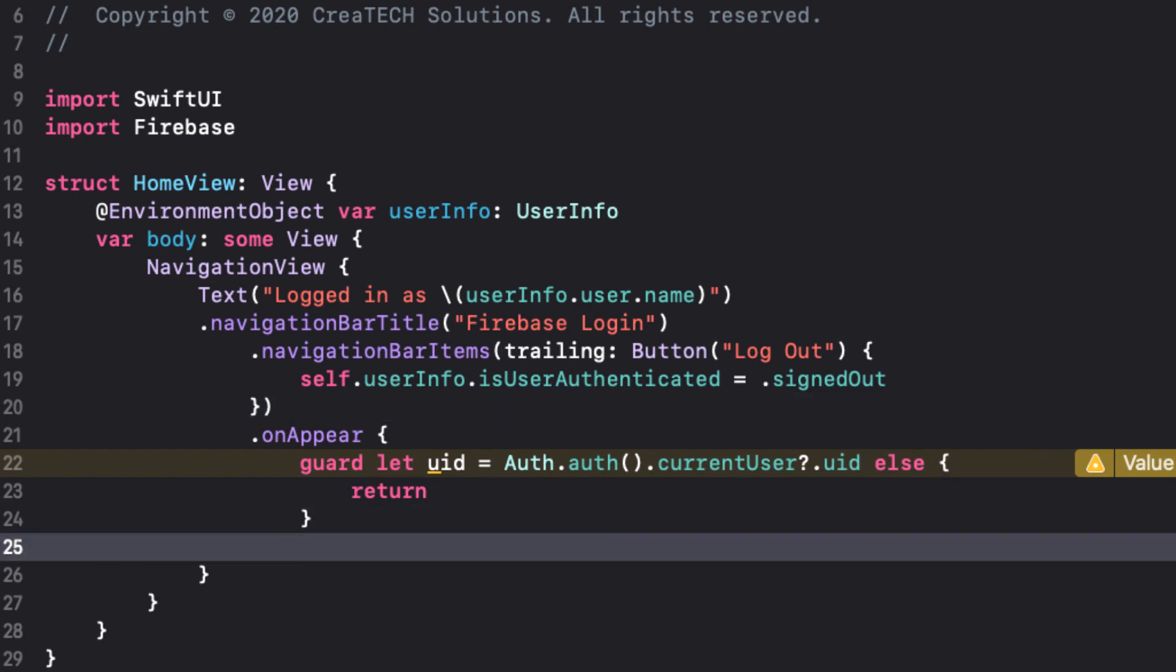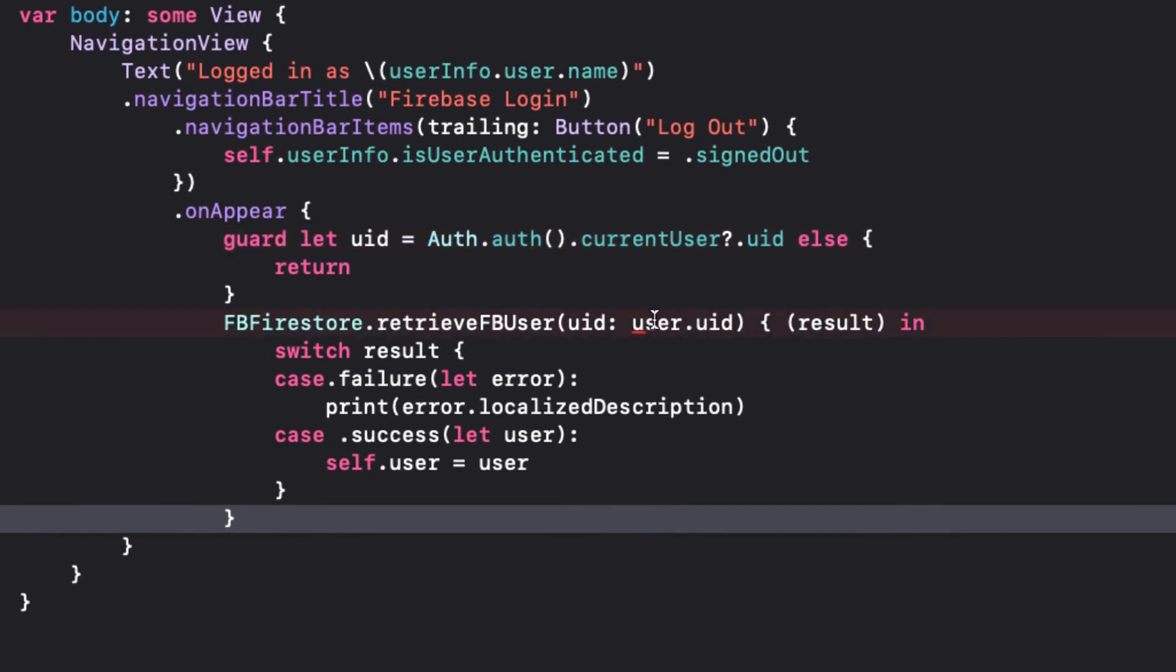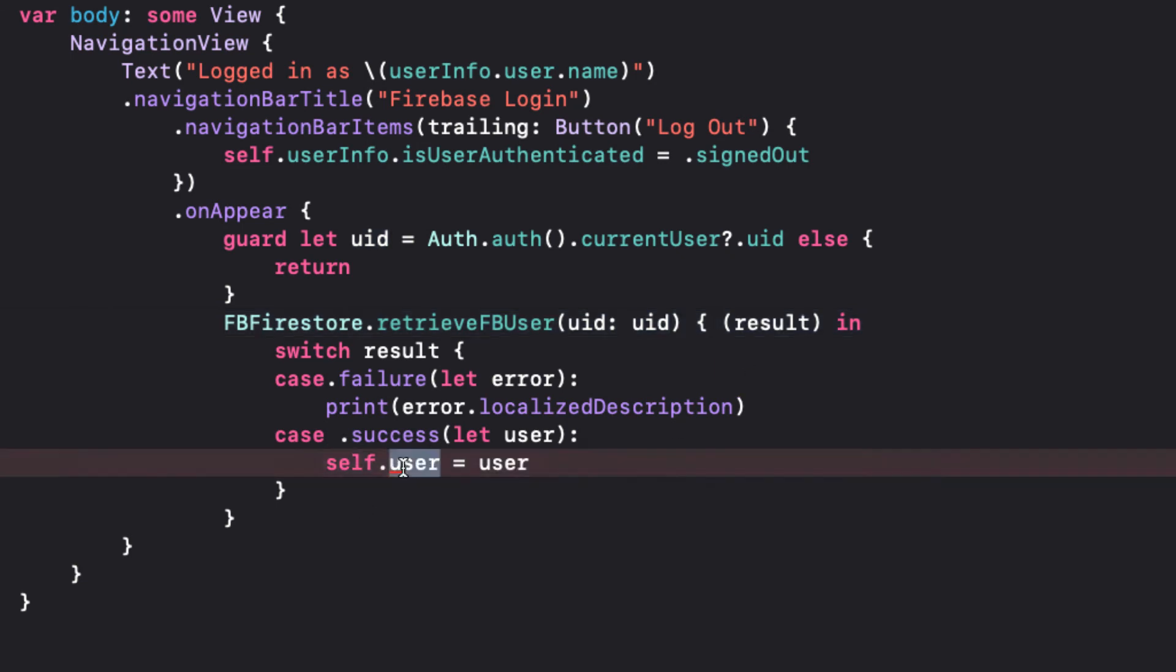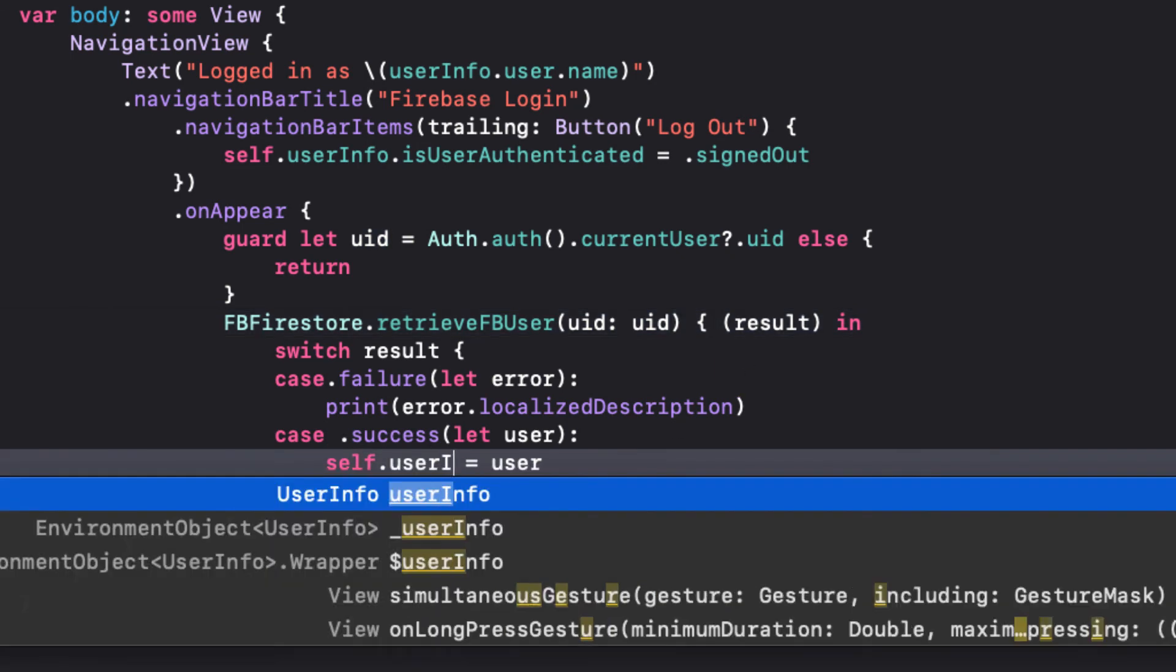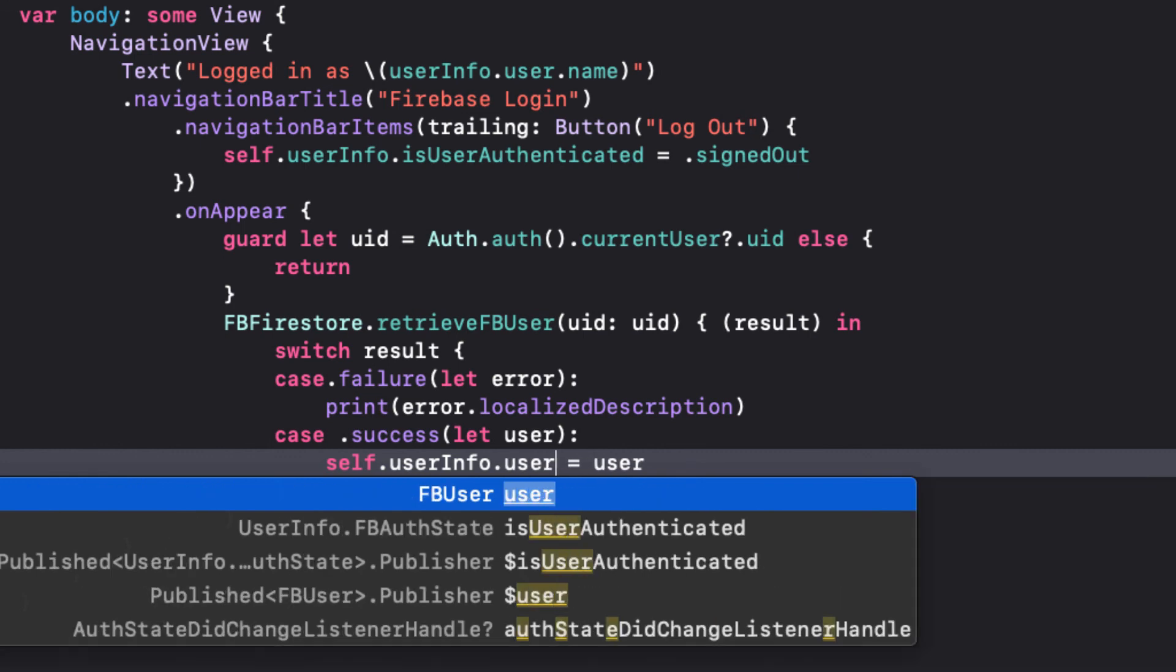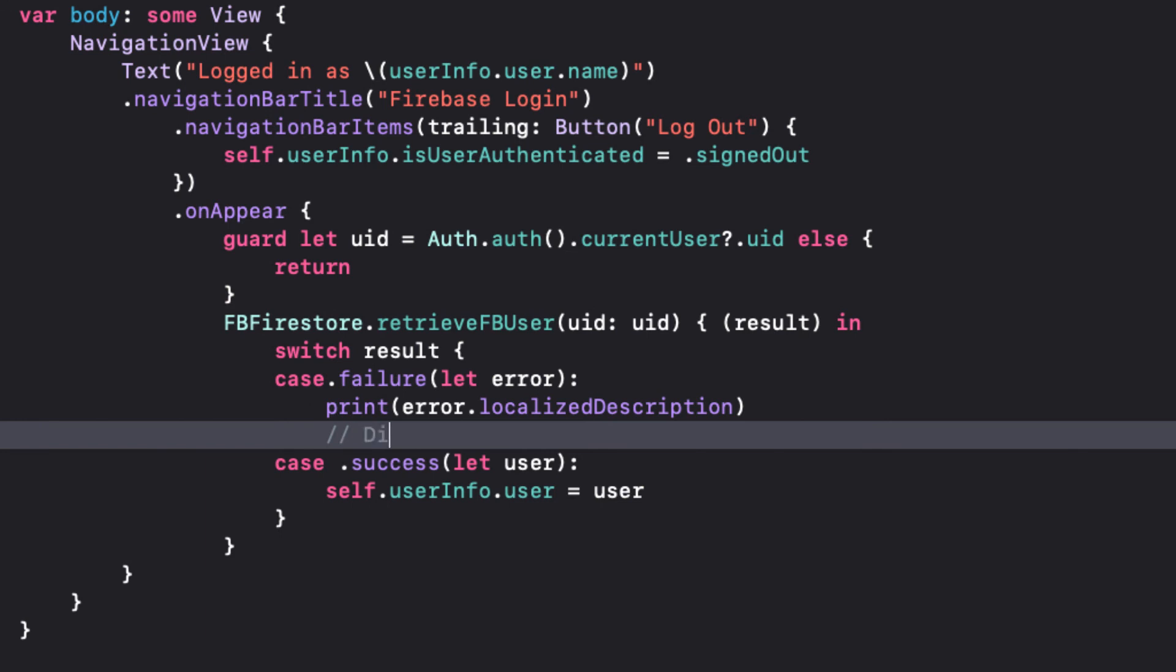So let me paste that function in now and change the user.UID to our constant UID, and set our environment objects user to the successes user. If it's a failure, I now have the error description here, and I can present to the user an alert and deal with it accordingly.